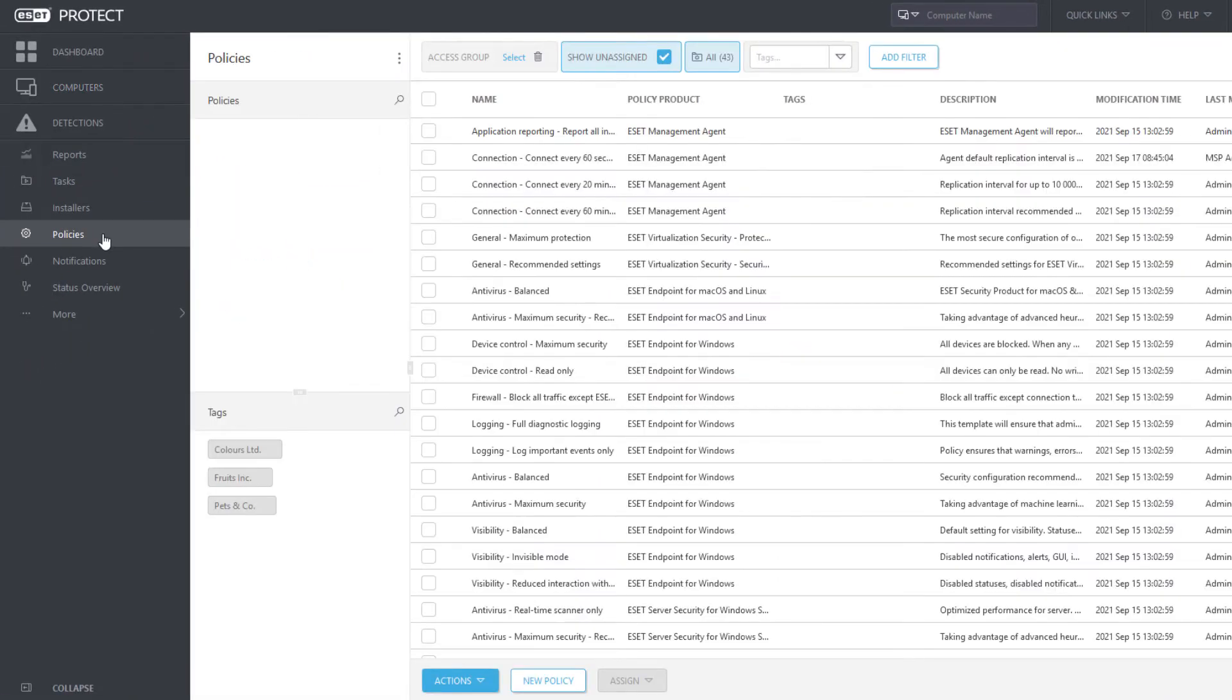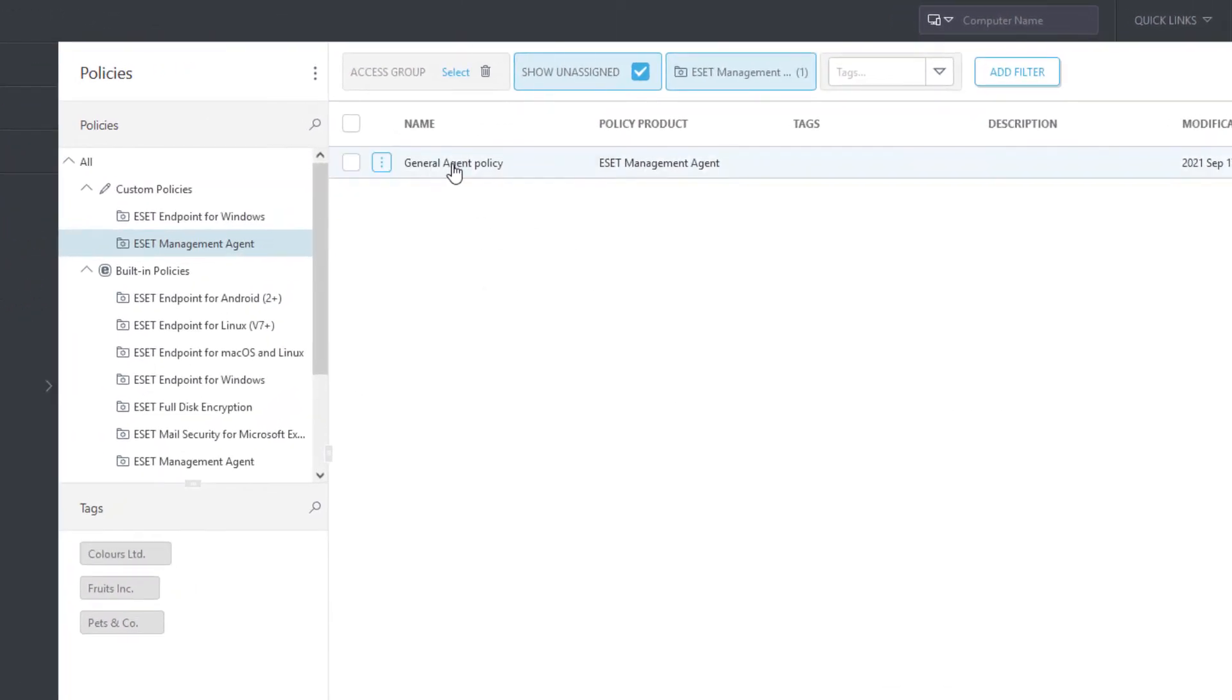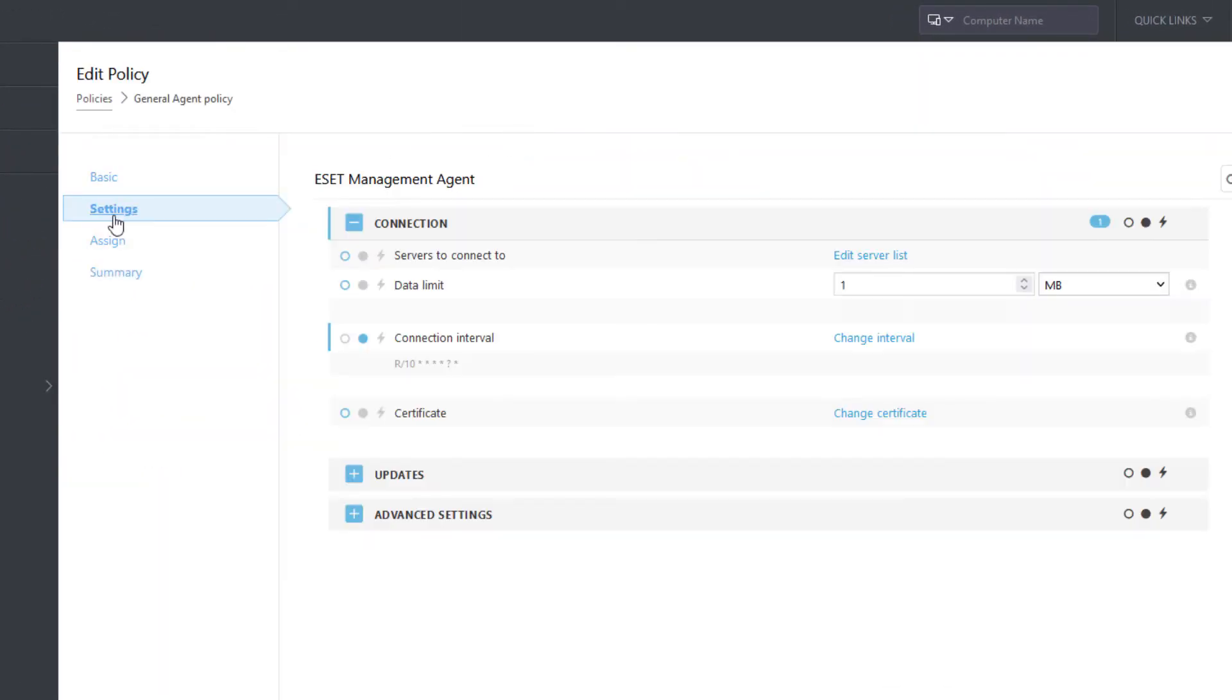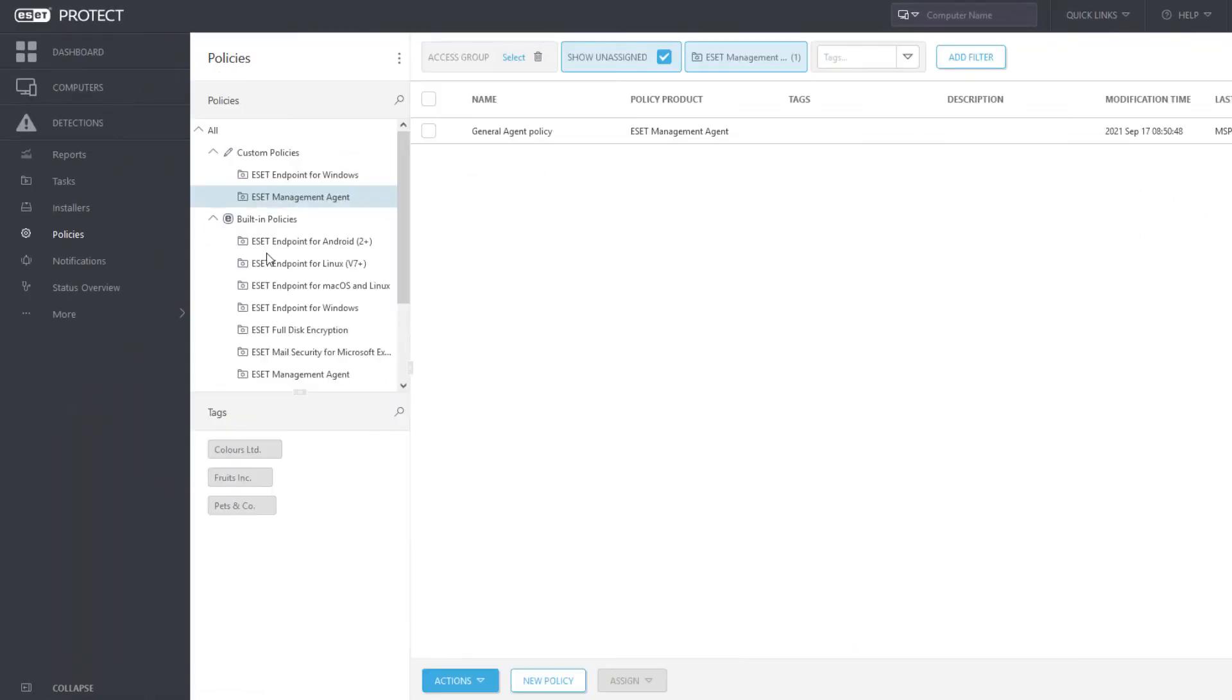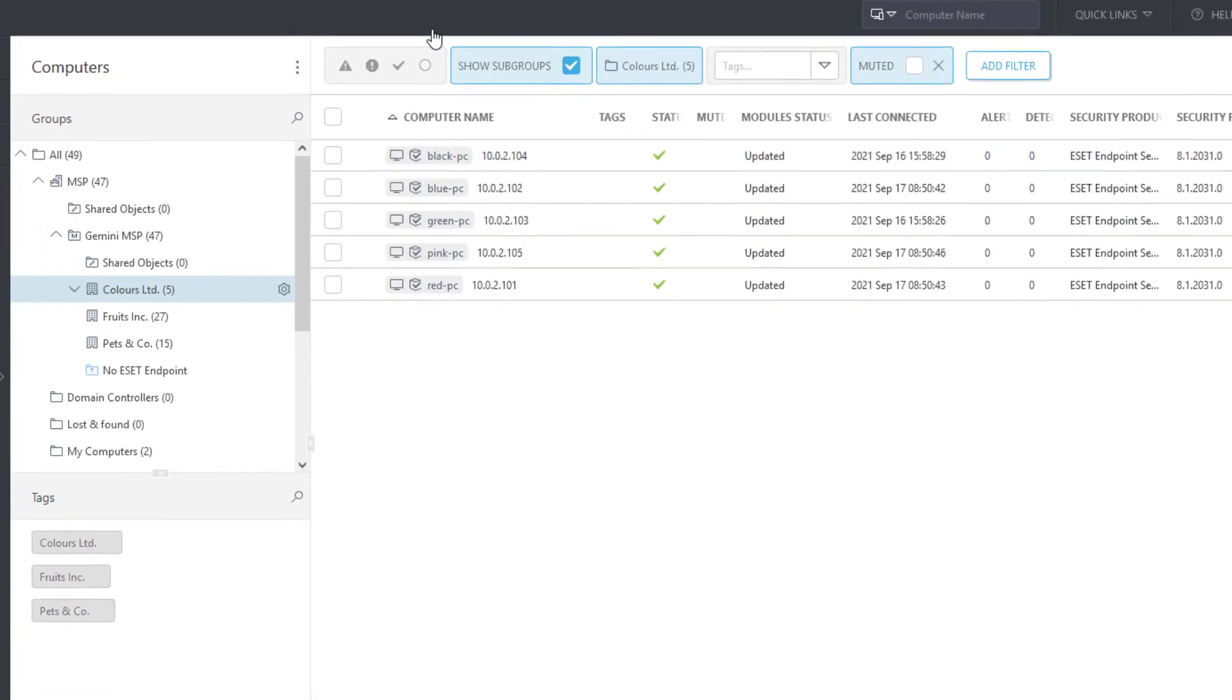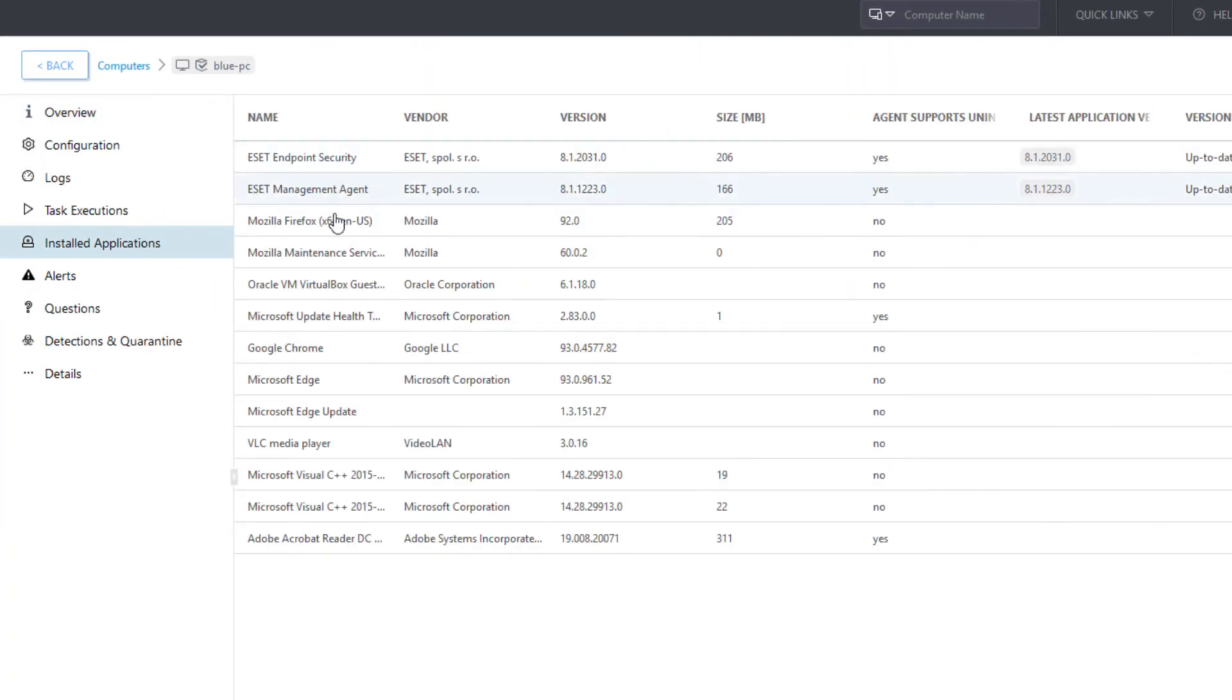To report also non-asset applications, we edit the existing General Agent Policy and in Advanced Settings enable Reporting of Non-Asset Installed Applications. As a result, the list contains all installed applications on the client computer.